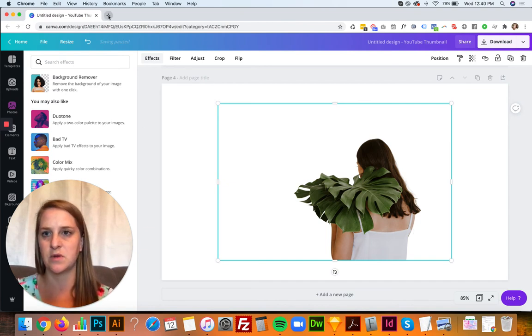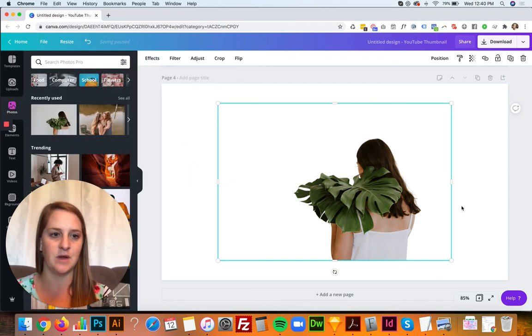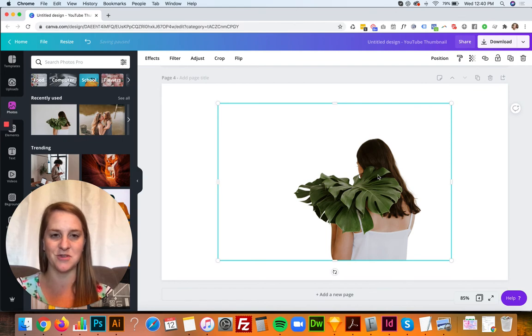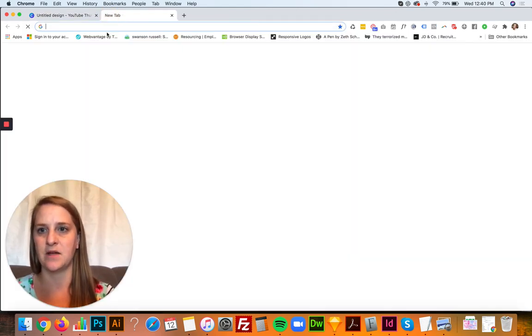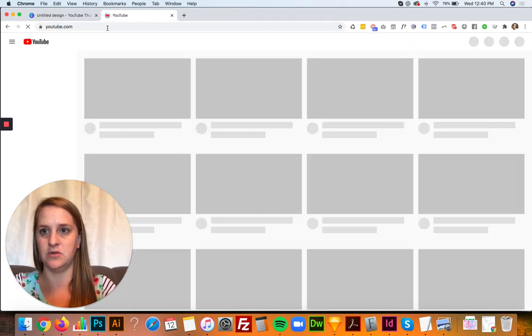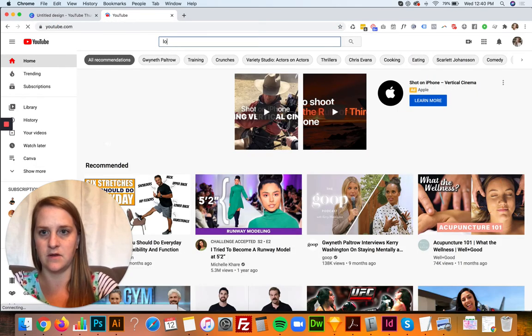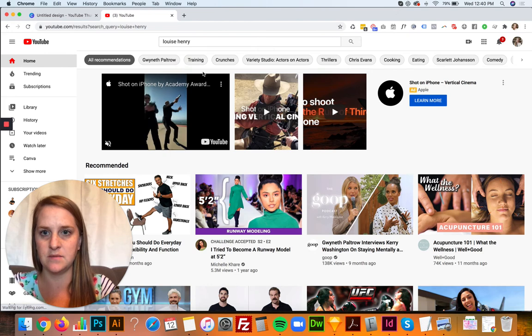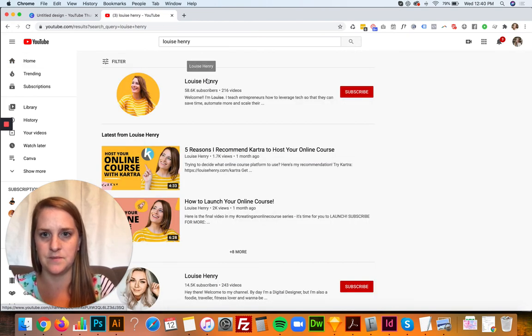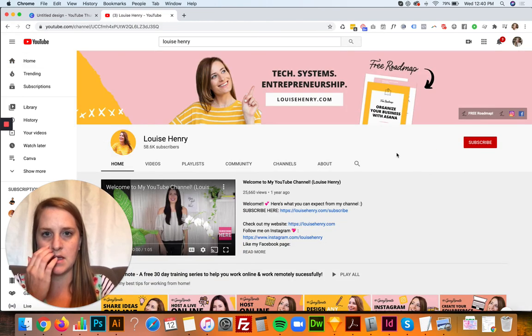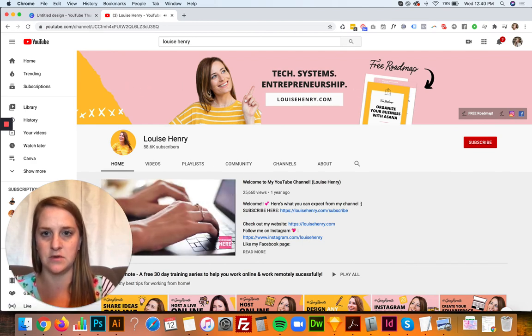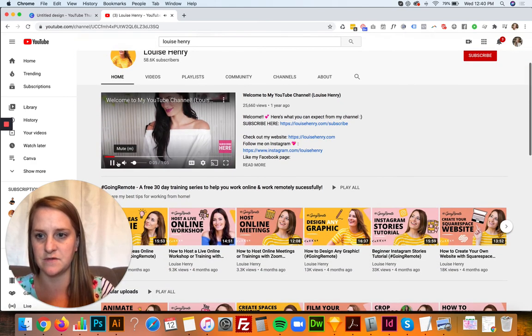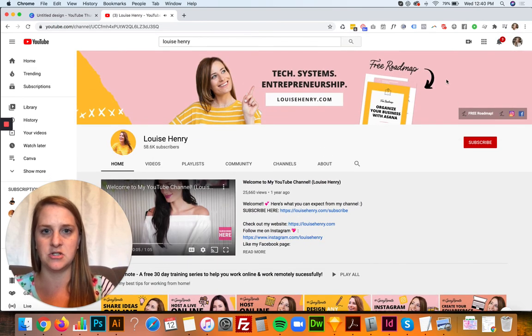So I want to show an example of, you might be thinking okay this is a really cool tool but how do I use cutout images. I want to show you an example on YouTube. Okay so here is her channel. And she does this really cool channel wallpaper.